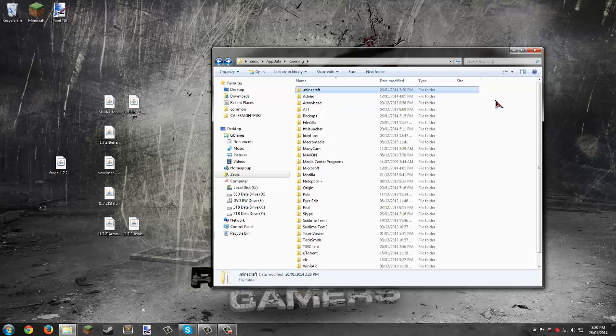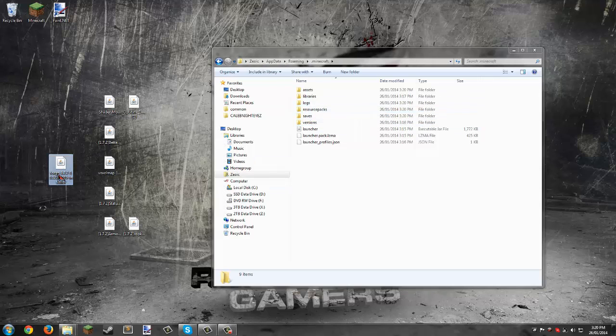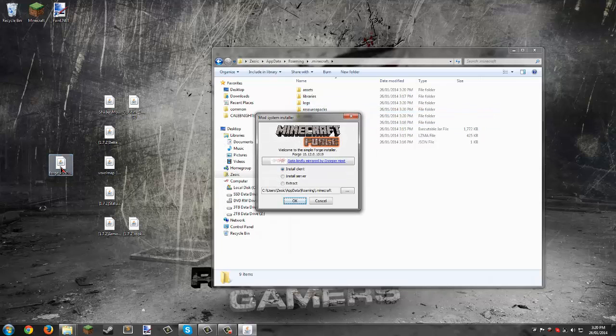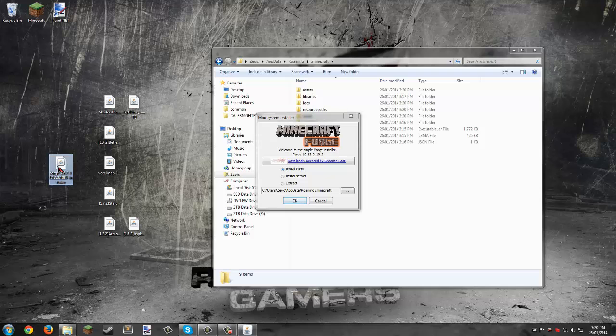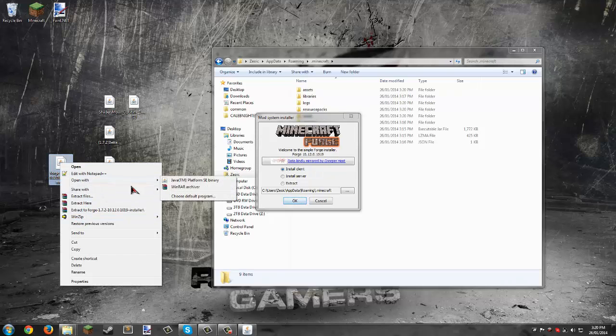We have a new .minecraft folder now. Run the Forge installer and make sure it's running with Java. If it doesn't have this icon, open with and choose Java Platform SE Binary.